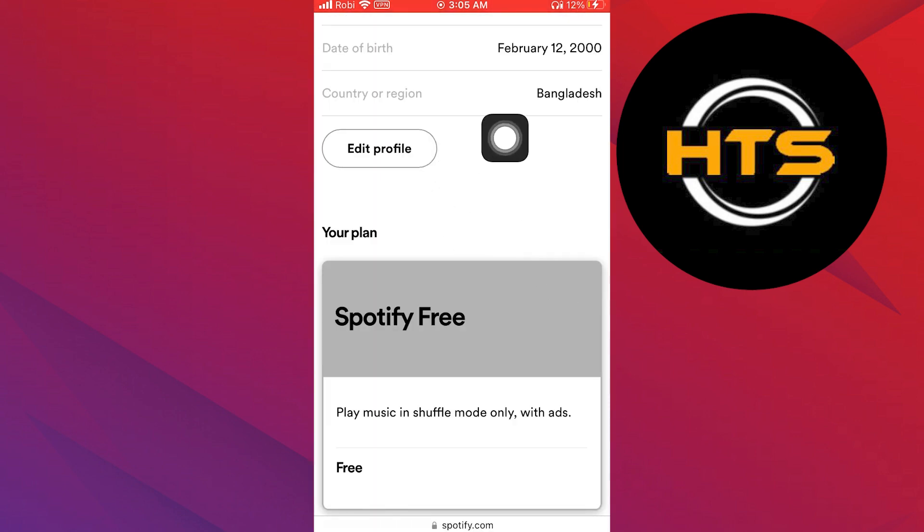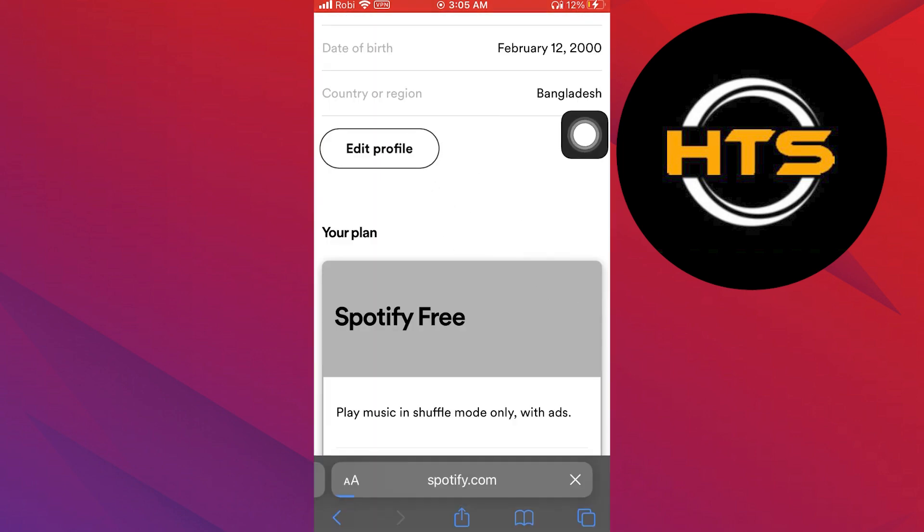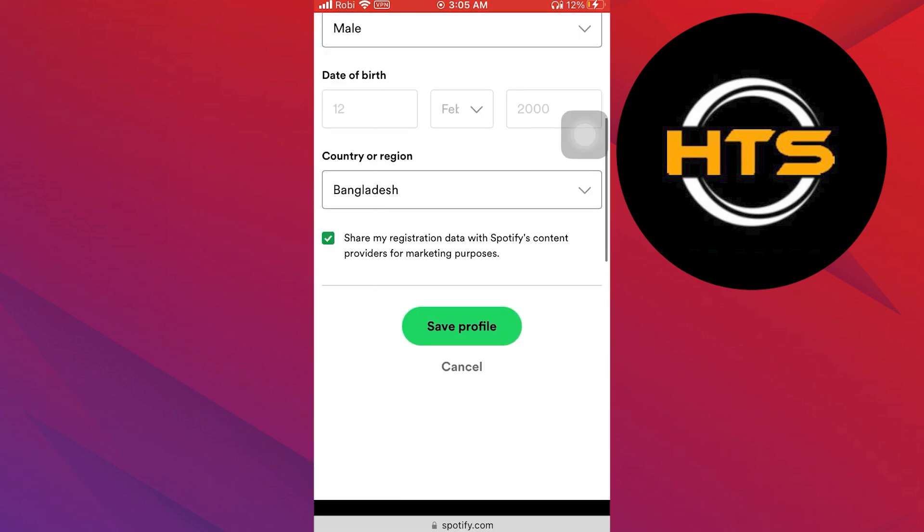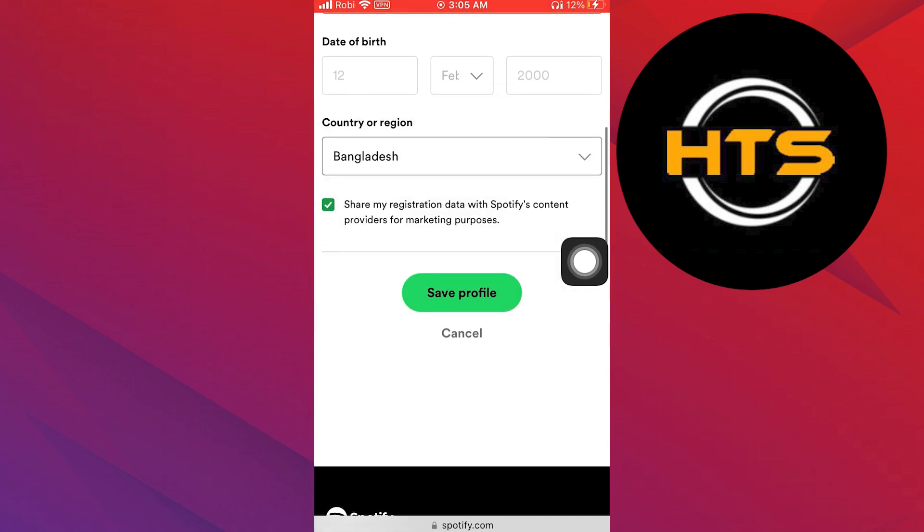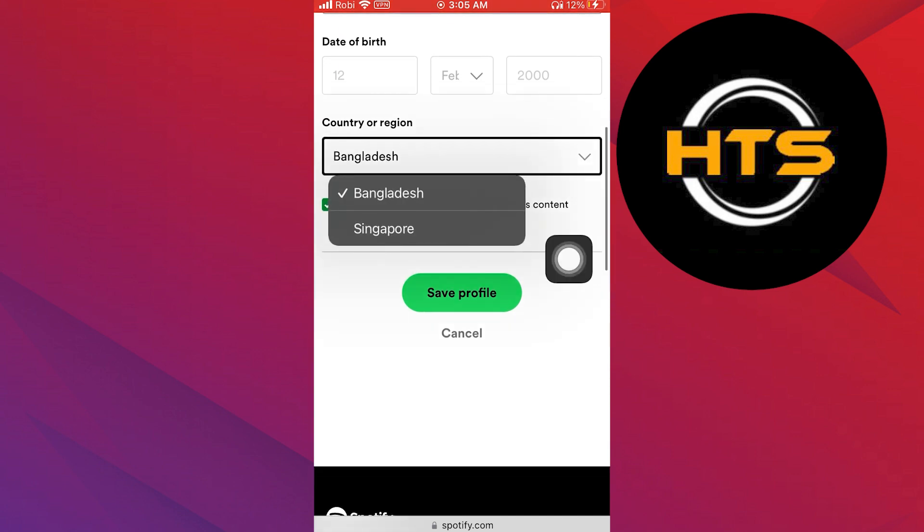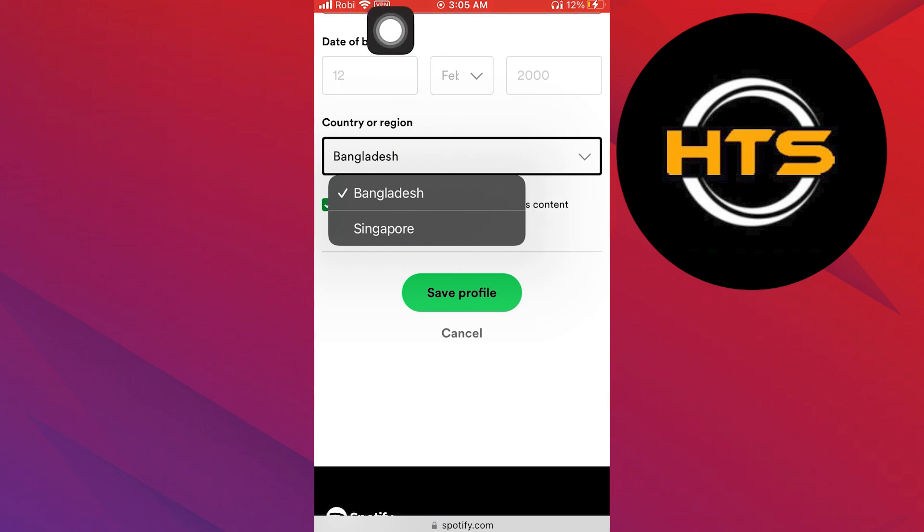Here, tap on edit profile. Scroll down and go to country slash region. Suppose I have to change a country or region. Here, you can see it doesn't change.